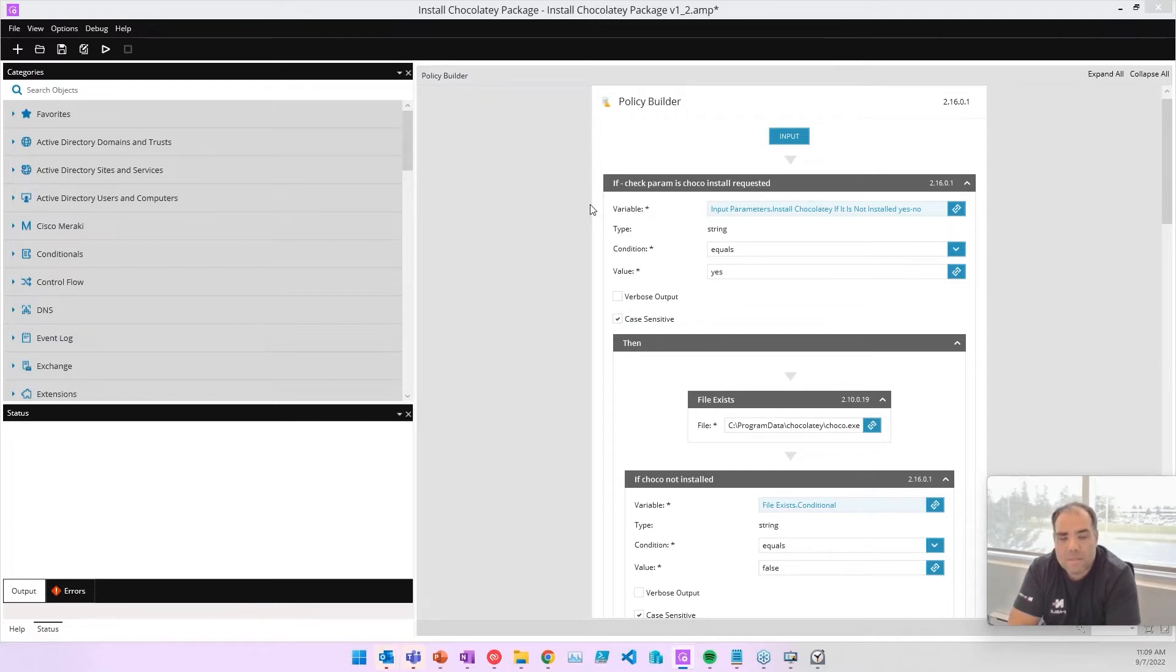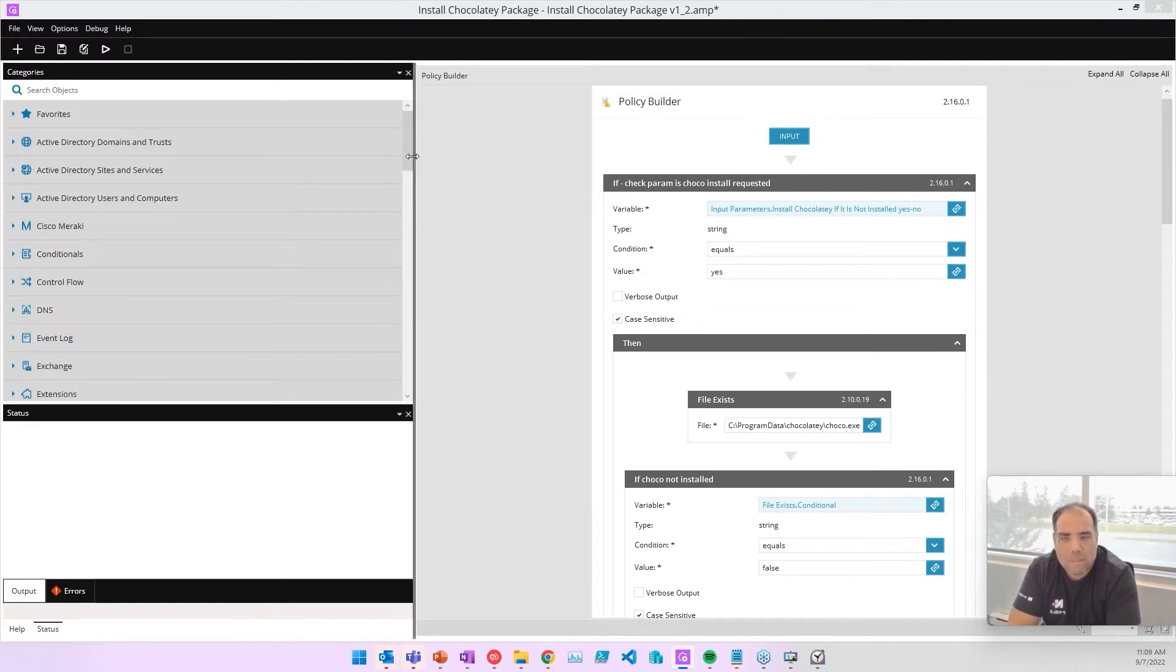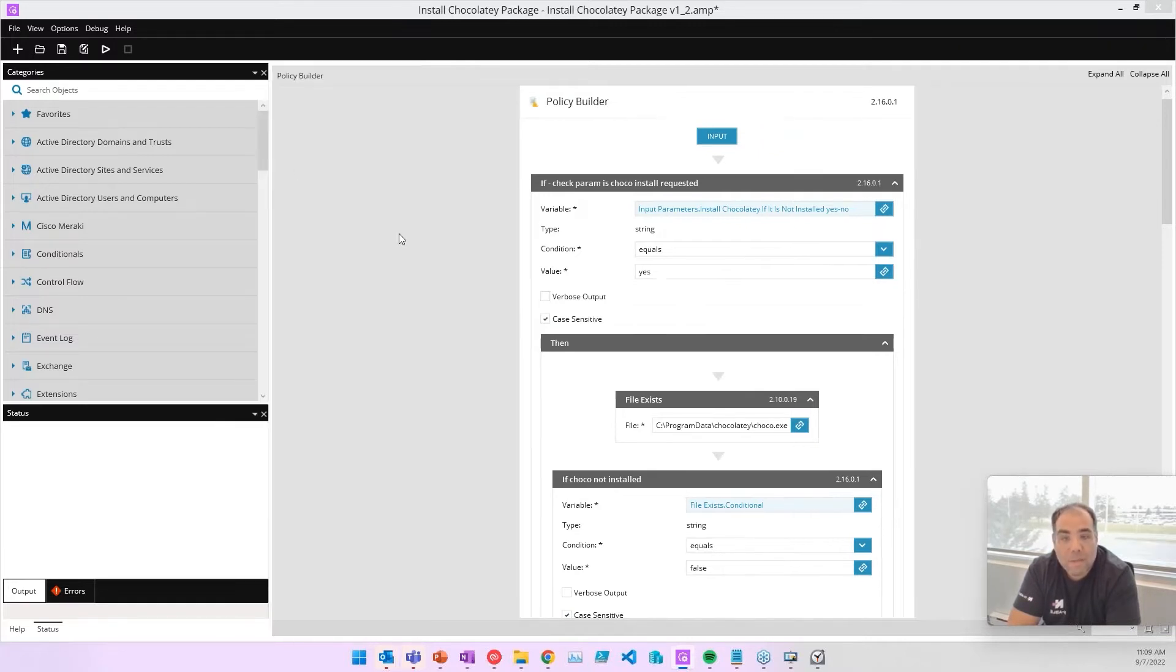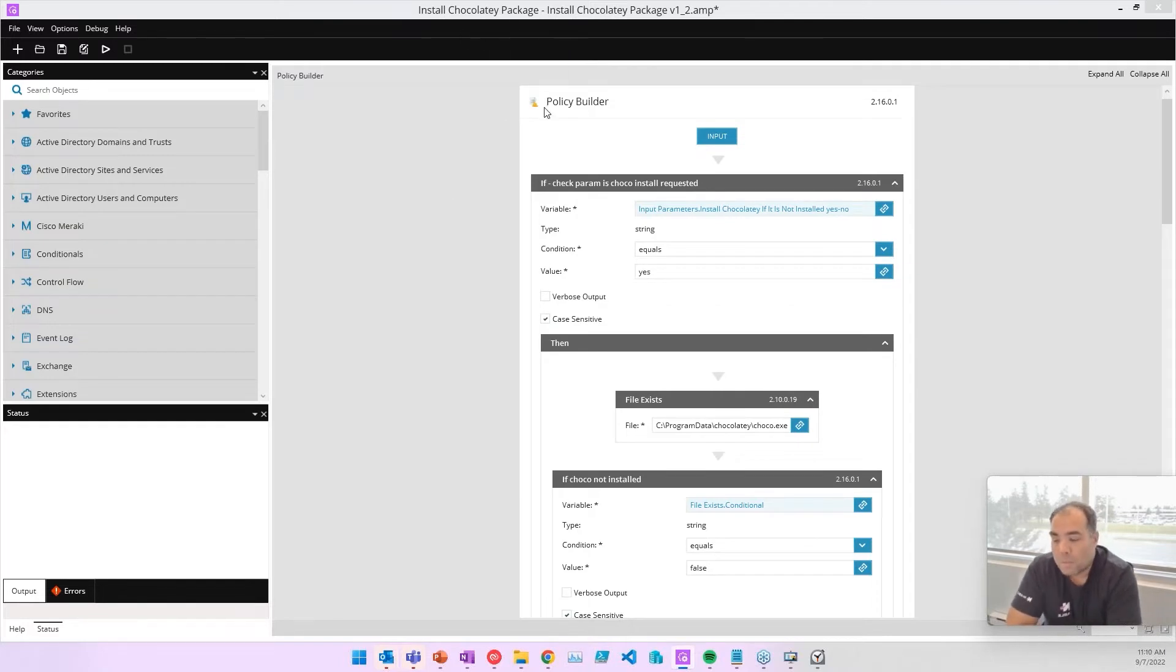actually it's thousands of apps now. You can do install, updates, things like that for a lot of applications. So we've made a policy that uses that. You can see here, it's in the cookbook. You're welcome to use that.